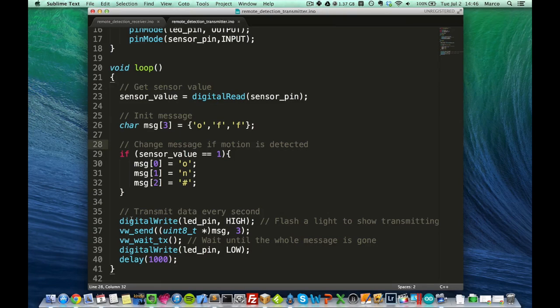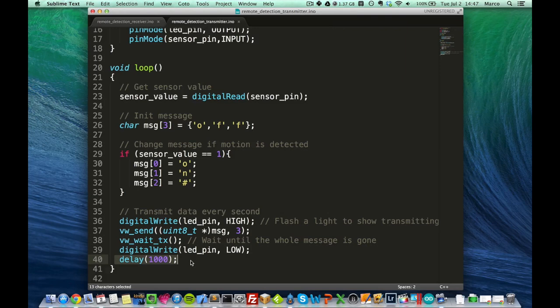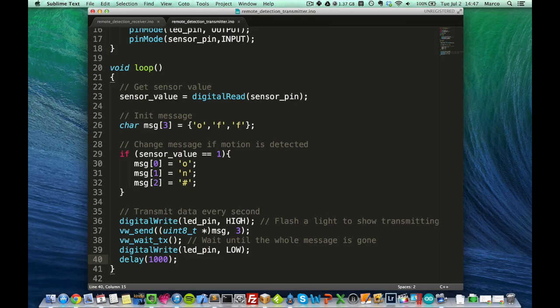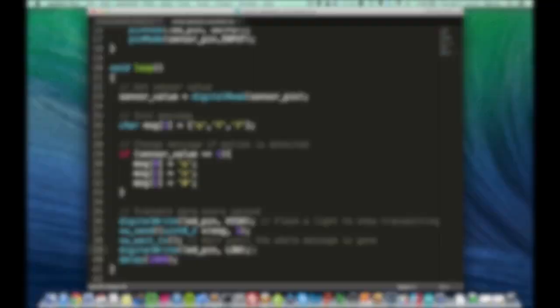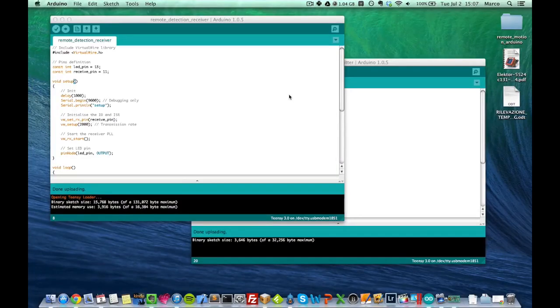Then, whenever I want to transmit something, every second, that's indicated with this delay of 1000 ms here, I flash my light to indicate that I am transmitting something. And then, I just use this function send from the VirtualWire library, and I send this message. And then, I put the LED back to low again.